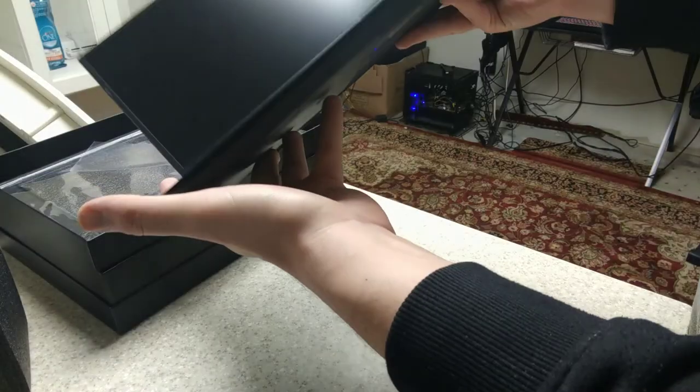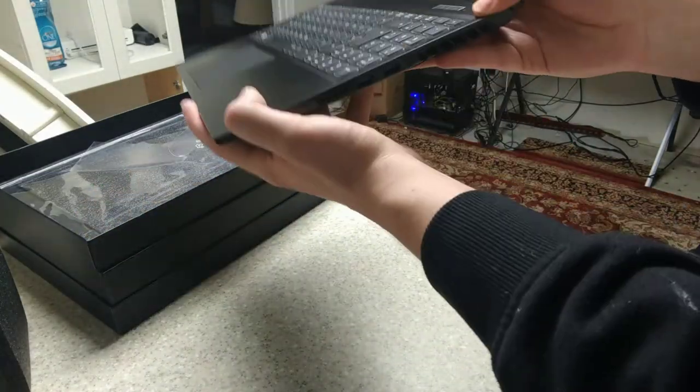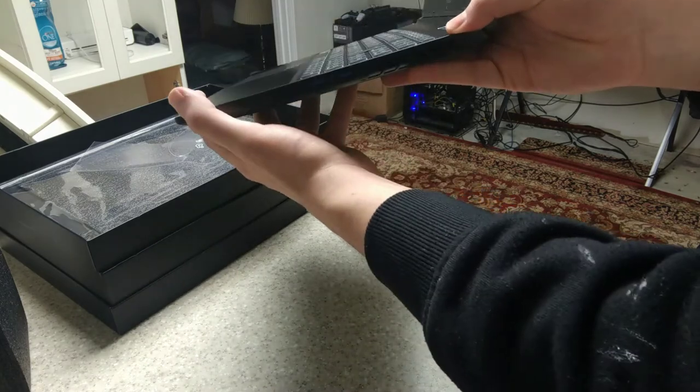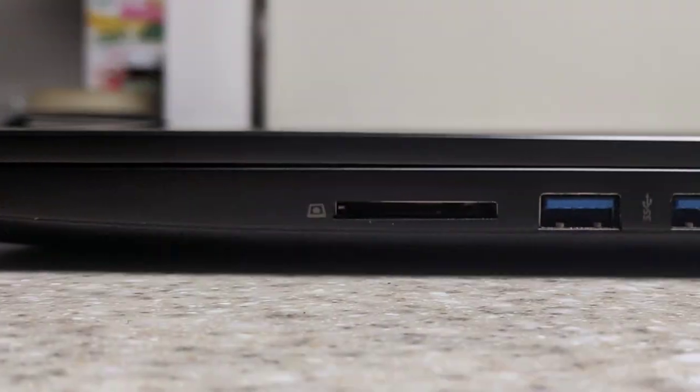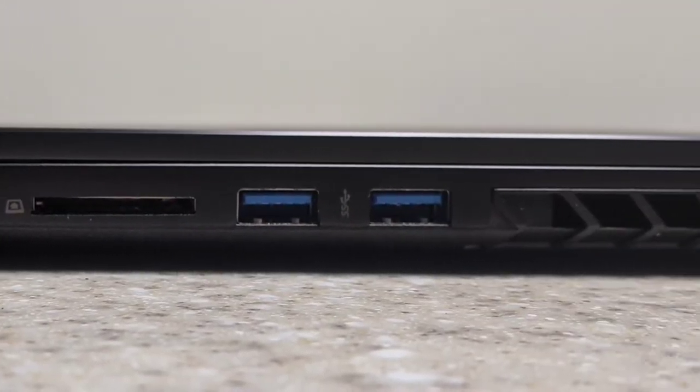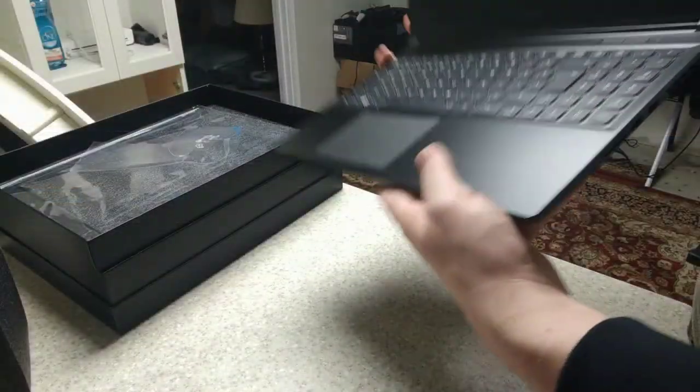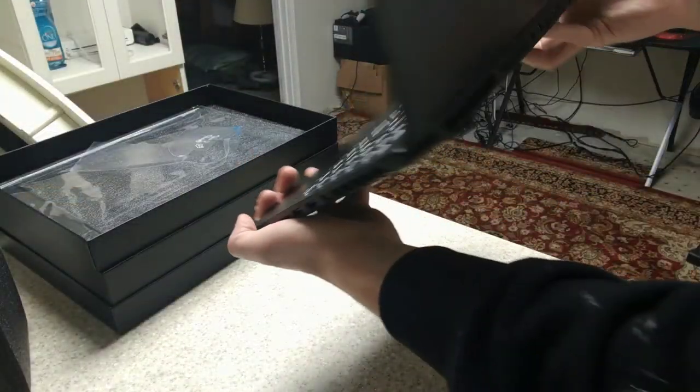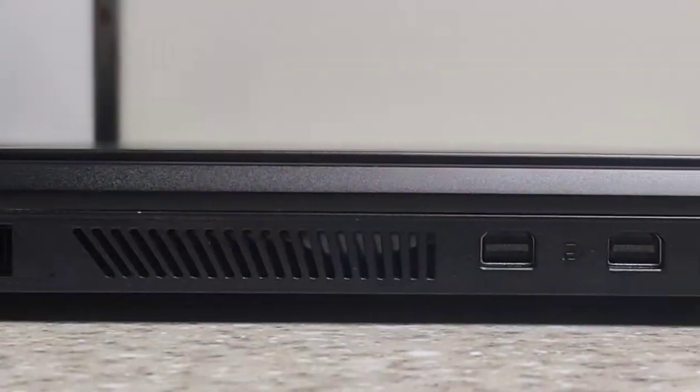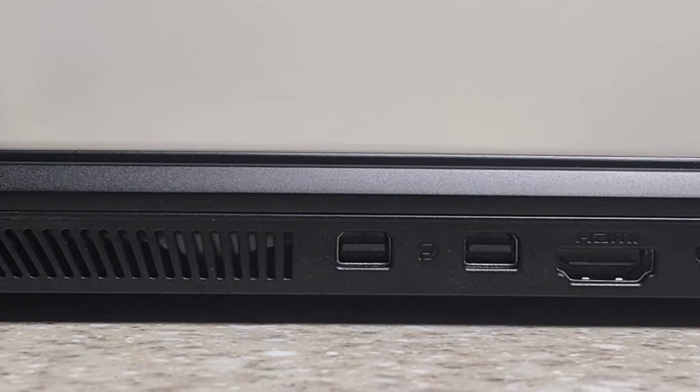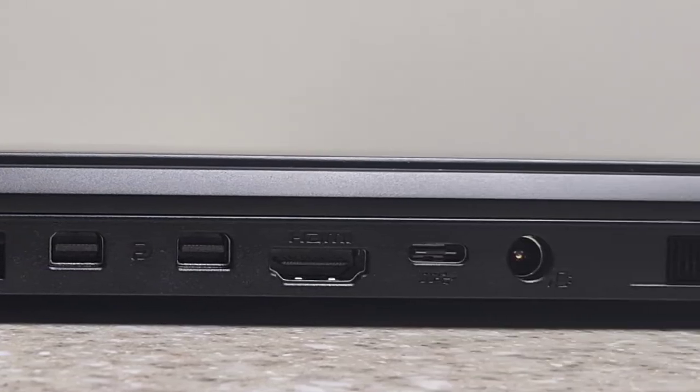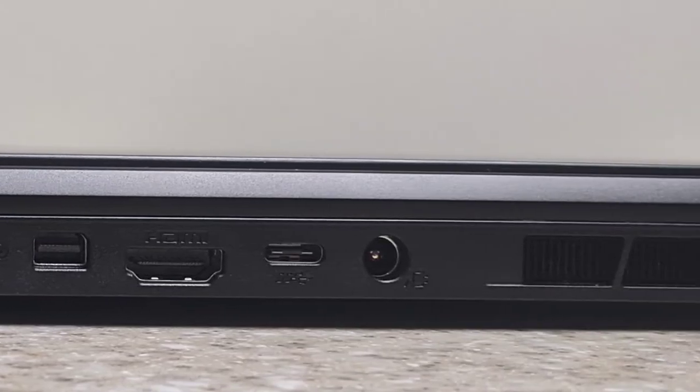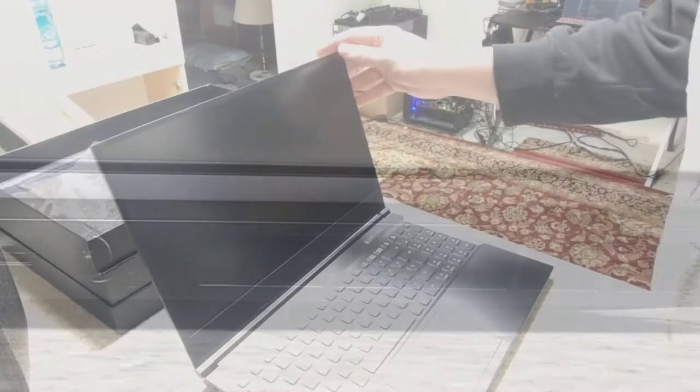Doesn't look like we have anything on the front. And then on the right side we have a regular SD card slot, two USB 3.0 ports. On the back we have two mini display ports, an HDMI port, and a USB C slot, and the power jack is in the back.